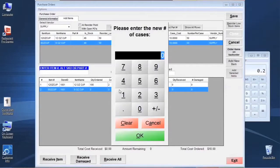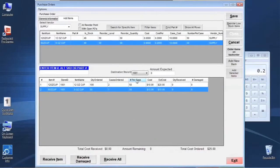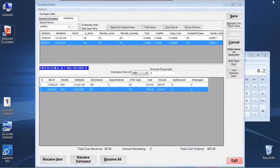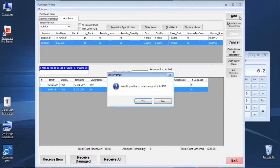Once I set my cases ordered back to a number other than zero, it's going to show the calculation of cost and extended cost based on the number of cases. Down at the bottom we'll see total cost received, amount remaining, and total cost ordered. Now that we've learned how to use those features, let's save the purchase order — the system will ask if we want to print a copy of this PO. Typically, yes — we'll want to save to a digital format to email to our vendor or print and fax it.